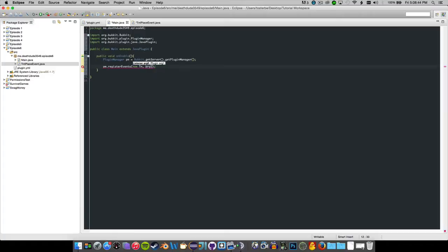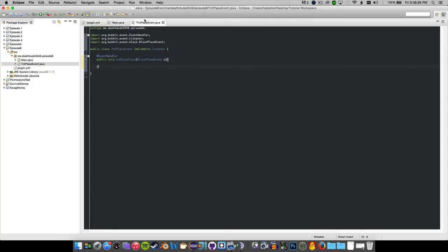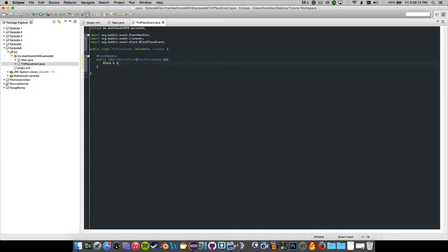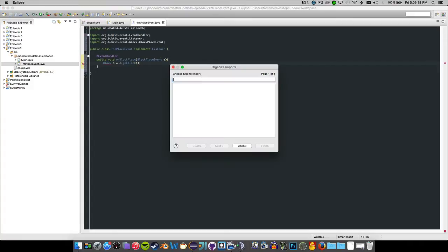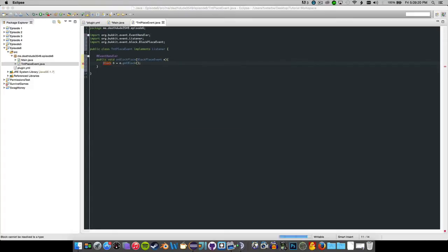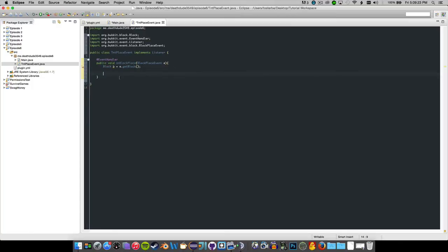Then do PM.registerEvents, new TNTPlaceEvent, and then this. Whatever class you have for your event, just write the name of that class here and it should be registered. You need to name your class and make it implement Listener, then make an event for block placement. We'll say: Block b equals event.getBlock(), and now we have the block that was placed. Import from Bukkit, not NMS.